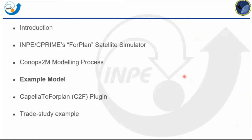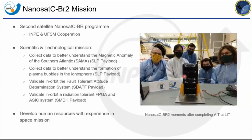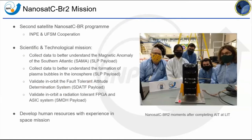Let me introduce the NanoSat CBR2 mission. It's the second satellite of the NanoSat CBR program, a partnership between Brazil's National Institute for Space Research and the Federal University of Santa Maria. It's a scientific and technological mission with three physical payloads: the SLP, a Langmuir probe to collect data about the magnetic anomaly of the Southern Atlantic and plasma bubble formation in the ionosphere; the SDATF, a fault-tolerant attitude determination system; and the SMDH, a payload with a radiation-tolerant FPGA and ASIC system. The program also aims to develop human resources with experience in space missions.